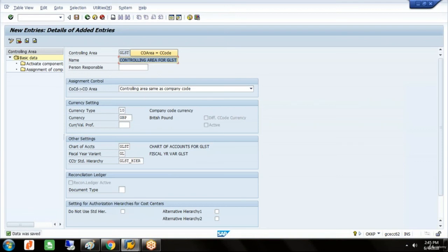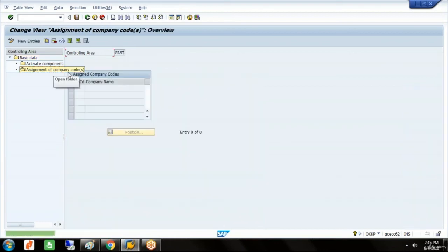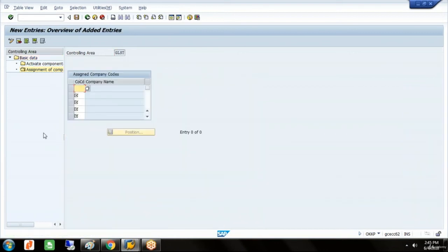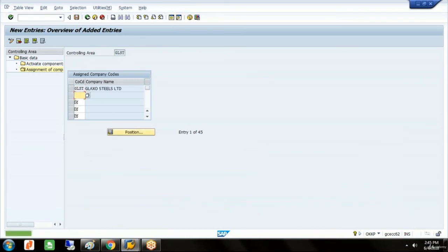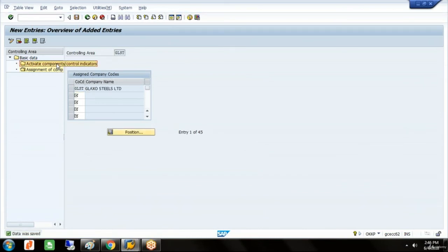Now this controlling area we will assign to the company code. Double click on assignment of company groups and here I'll keep the company code.